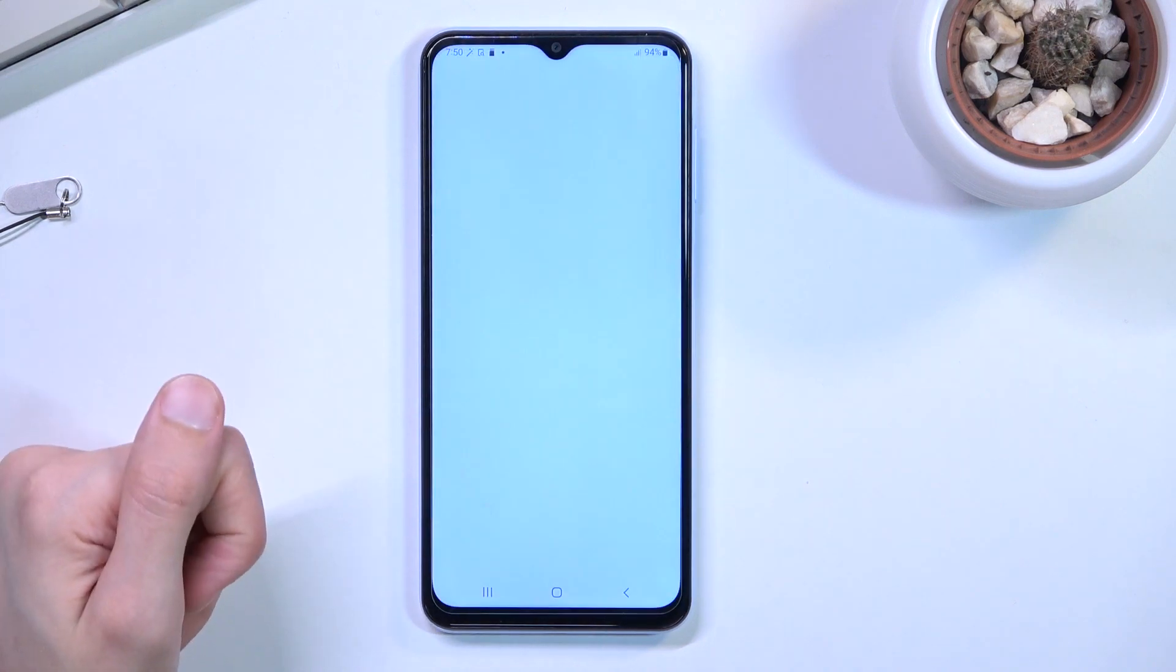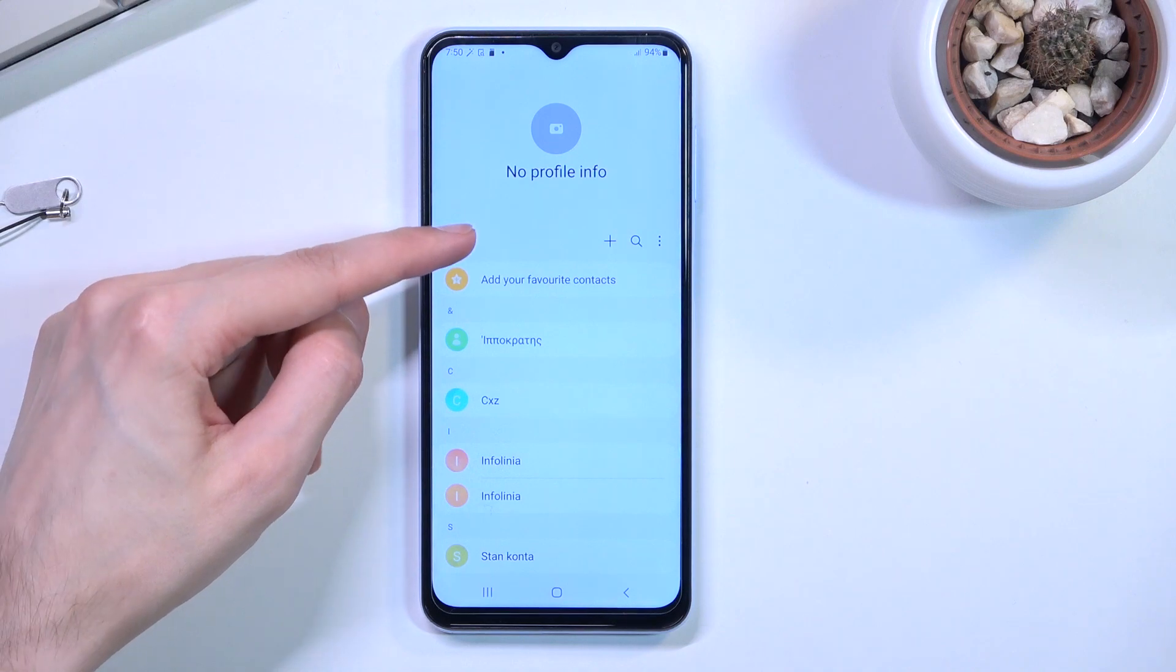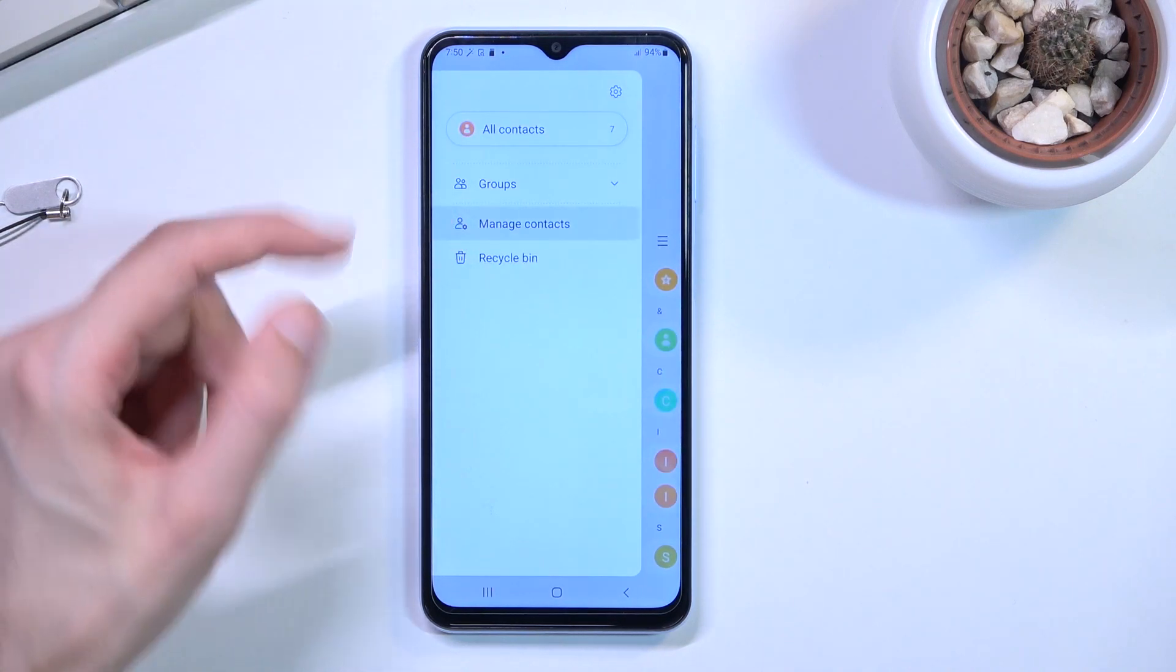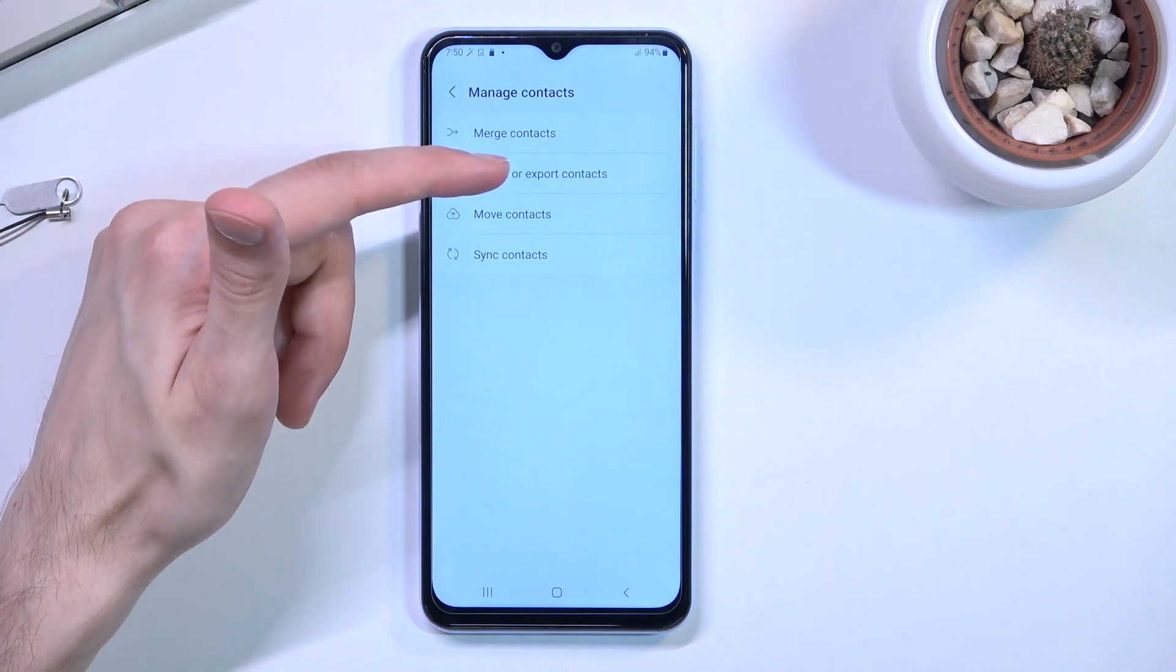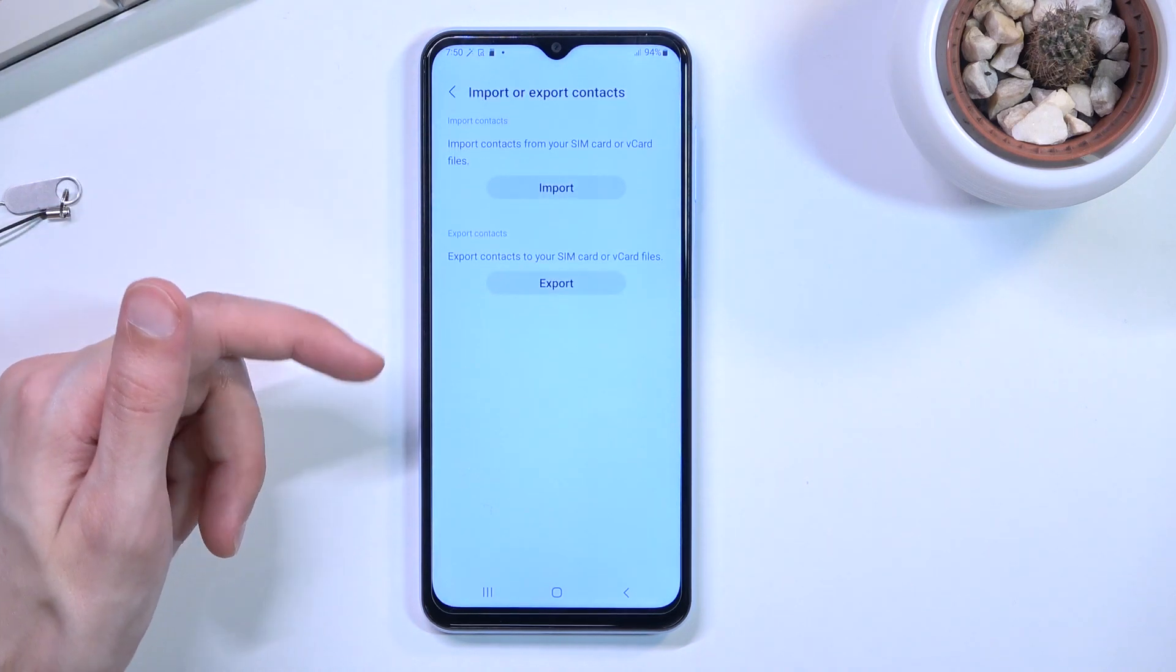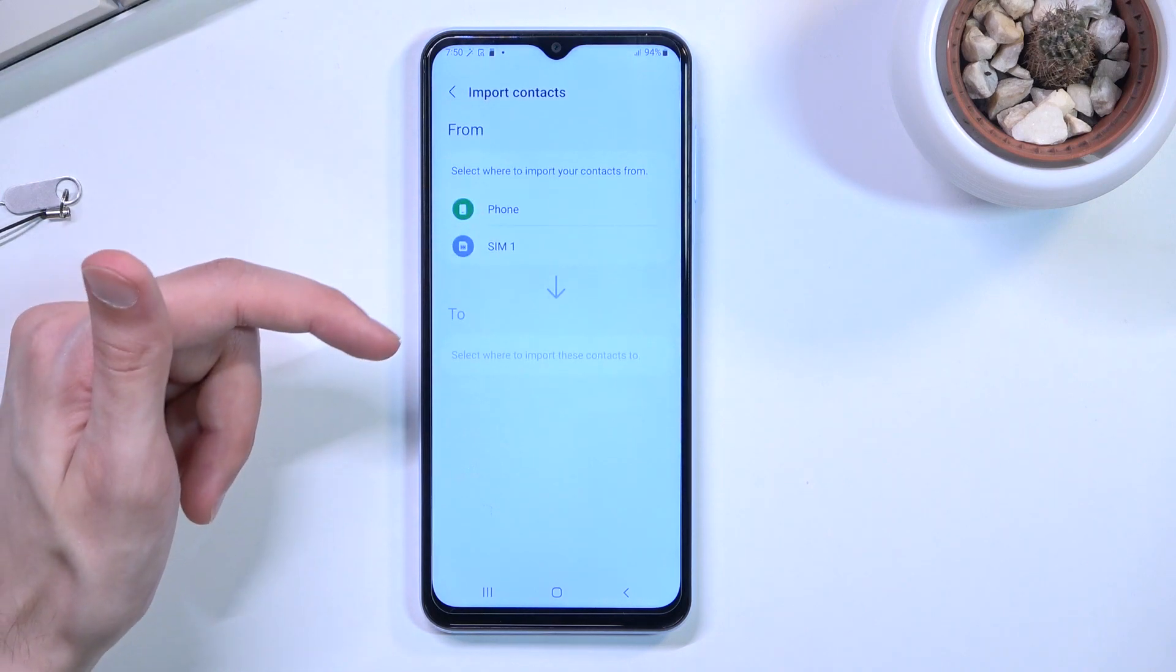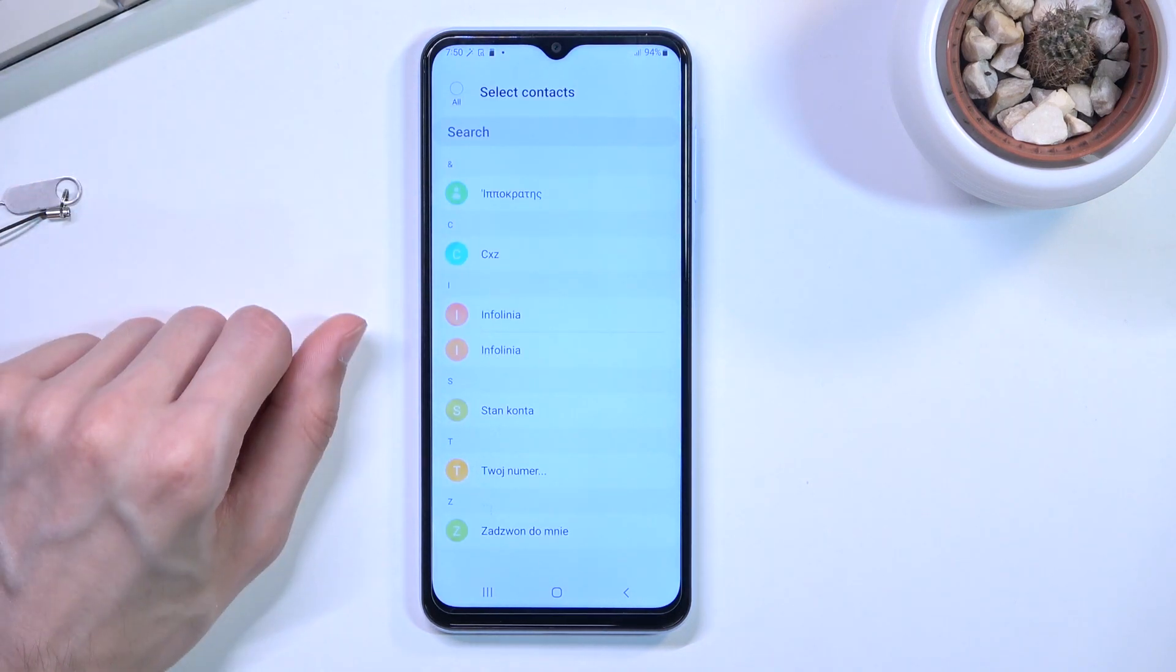From here you want to tap on these three bars, navigate into manage contacts, and select import or export contacts. From here we want to select import SIM - that is where I'm importing my contacts from.